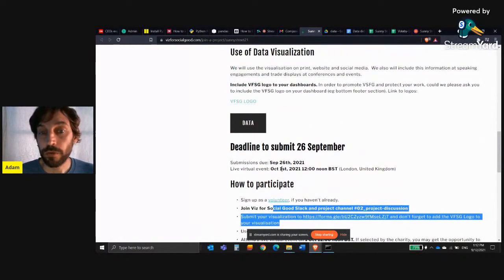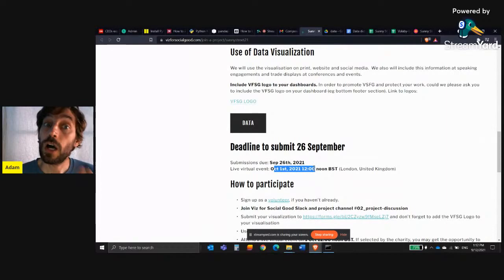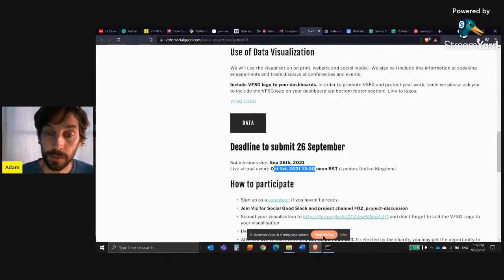Once you submit this — October 1st — you'll have an opportunity to talk about your submission and your dashboard live to Sunny Street and DataVis for Social Good, and show them why it's very important. The most important goal of this dashboard is to get organizations or people to fund Sunny Street and to get more people to volunteer for those projects.